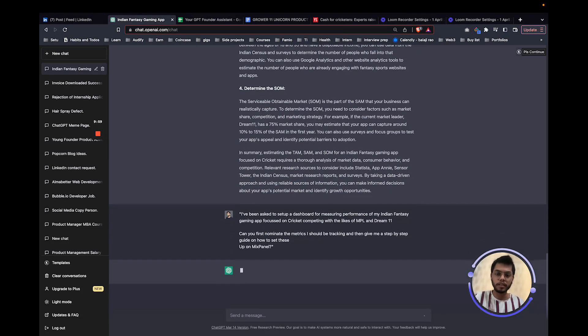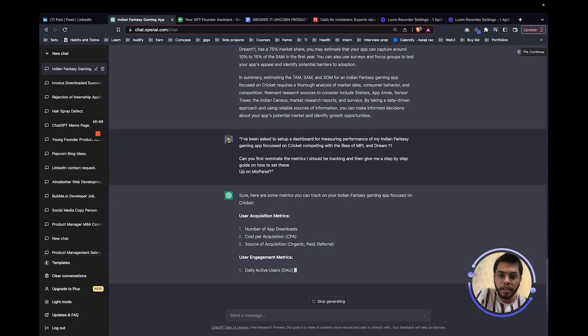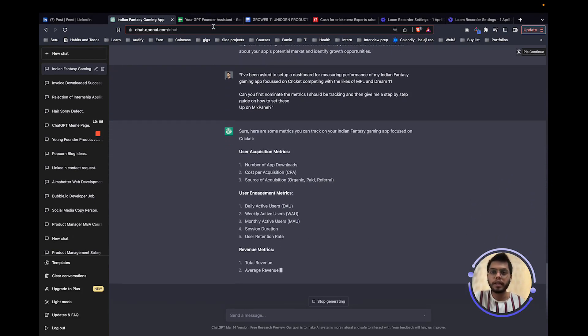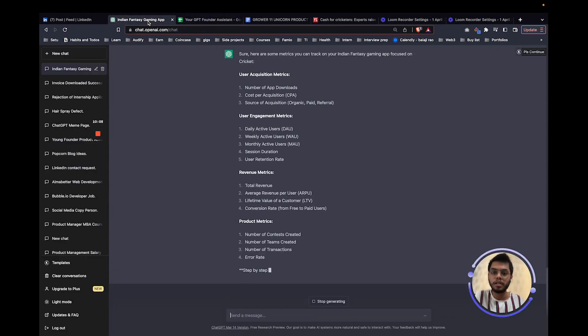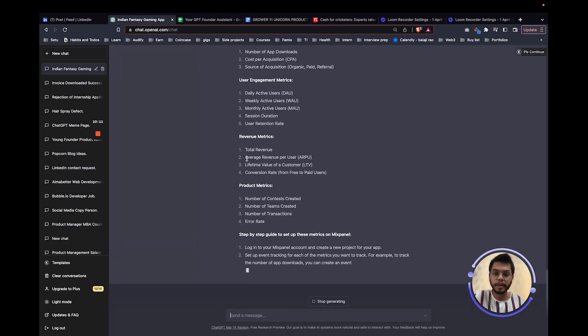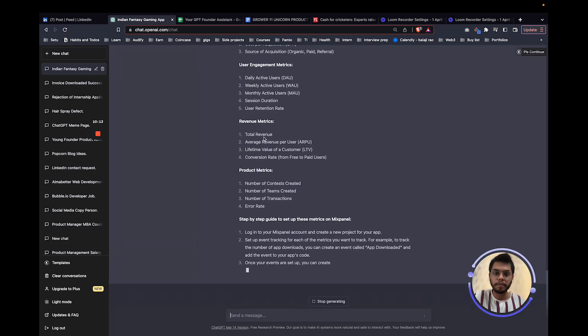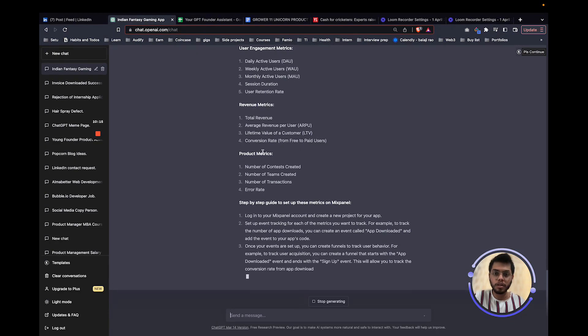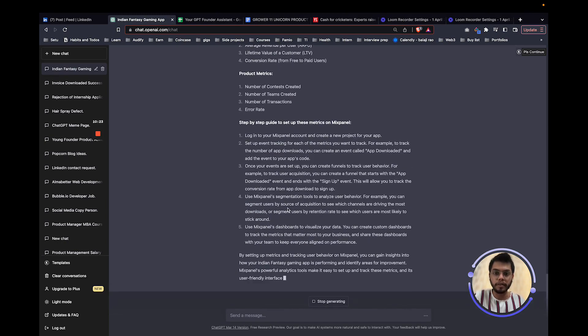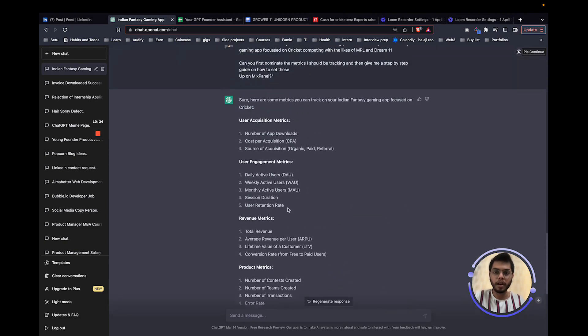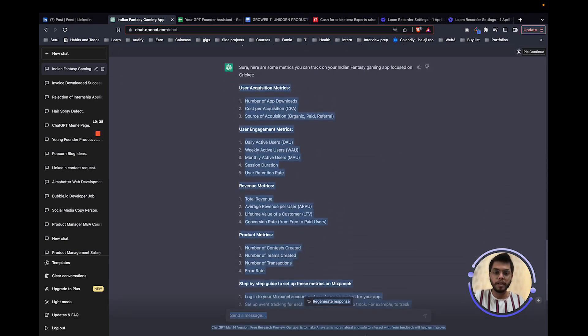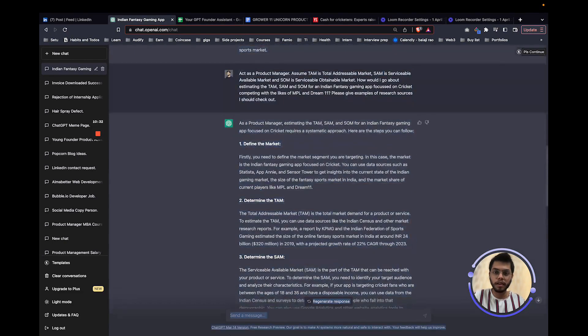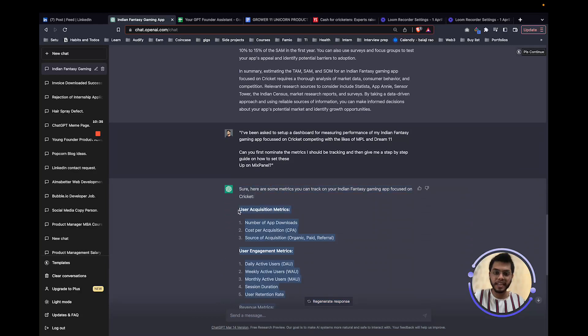So let's just do the survey thing. Let's just see. I think here we are asking it to set up the mixed panel. Yeah. Let's just see. It's giving us product metrics as well. So yeah, it's bang on. It's telling like the number of contests created, number of teams created, number of transactions and all that stuff. It's giving us step by step thing on how to set this up on mixed panel as well. This is all that we want. This is all that will help us to sort of compete with Ashneer. Yes, yes, yes, yes. I'm getting overly excited. I know.